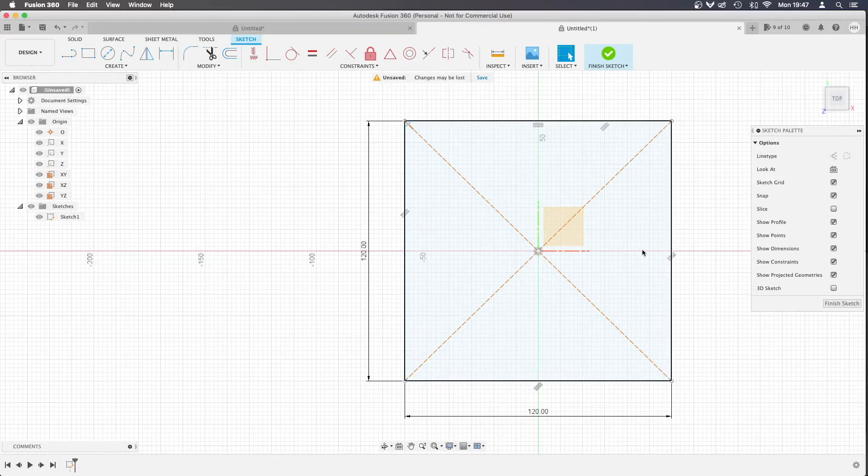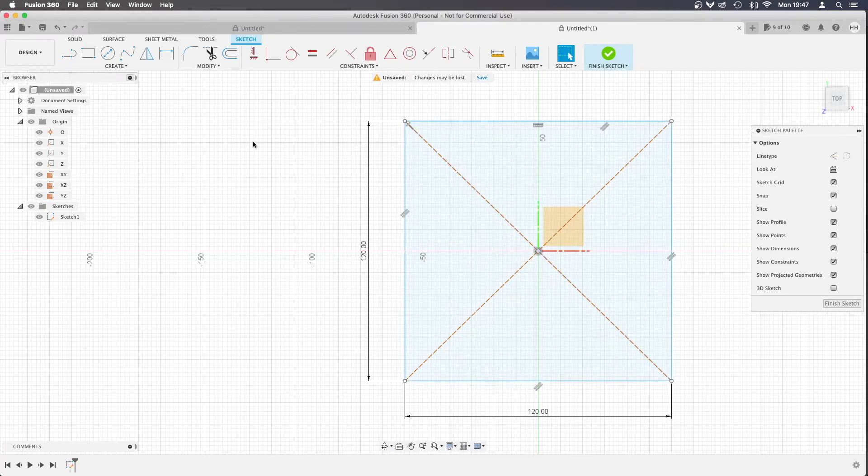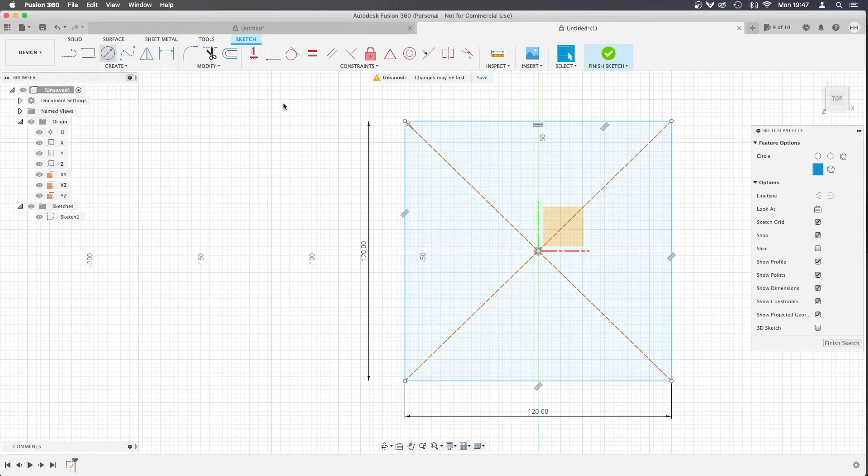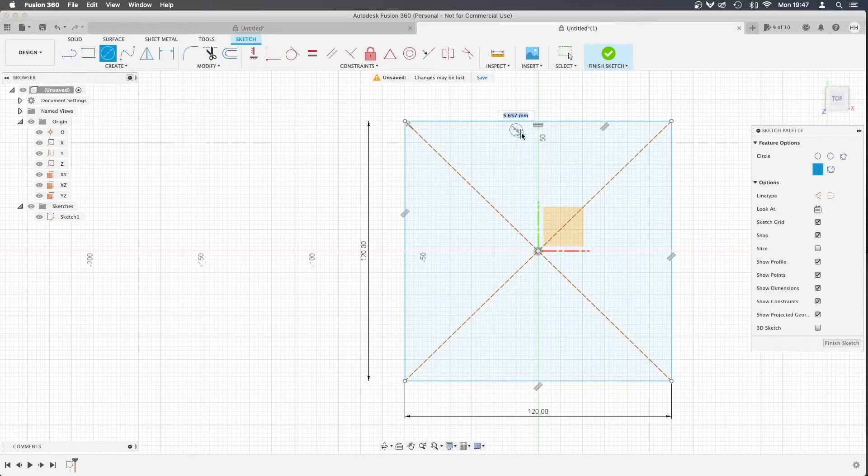Hello everyone, we're going to look at how to create patterned holes really quickly if you need like a perforated panel or something like that.